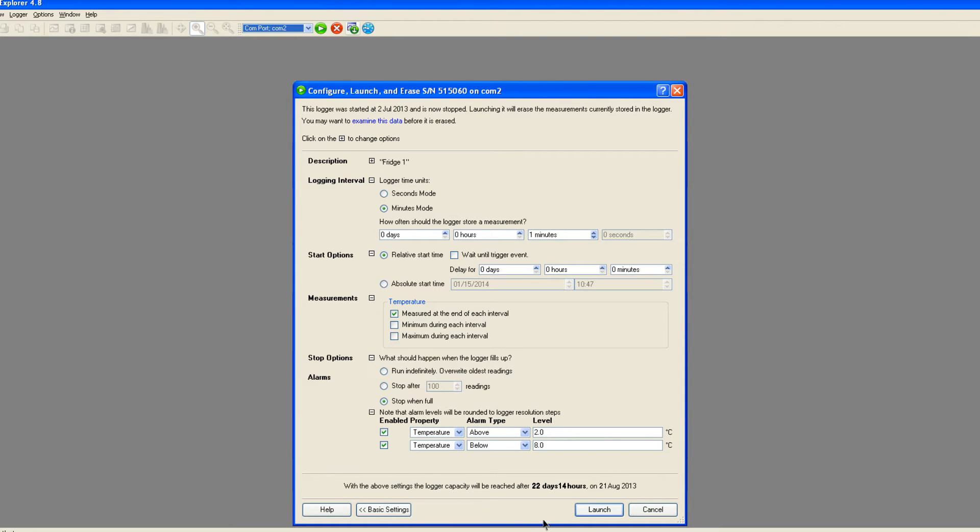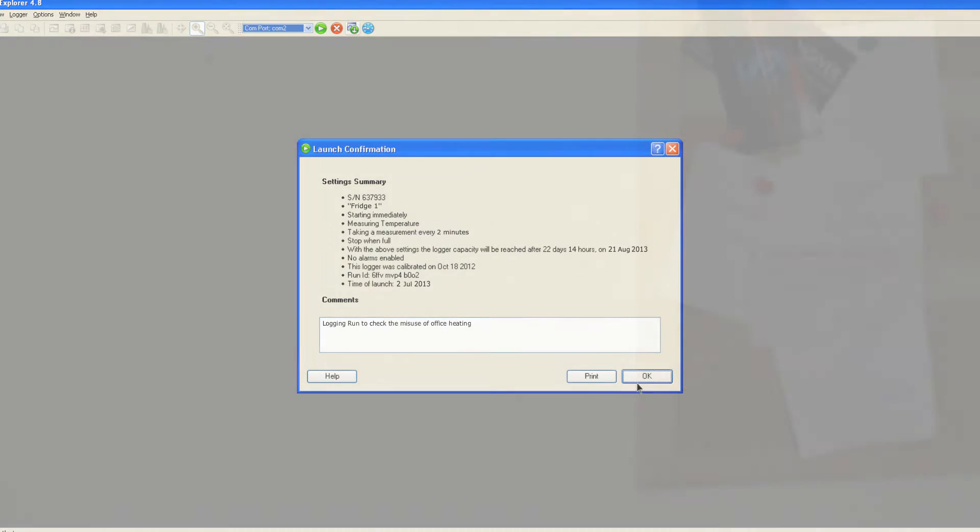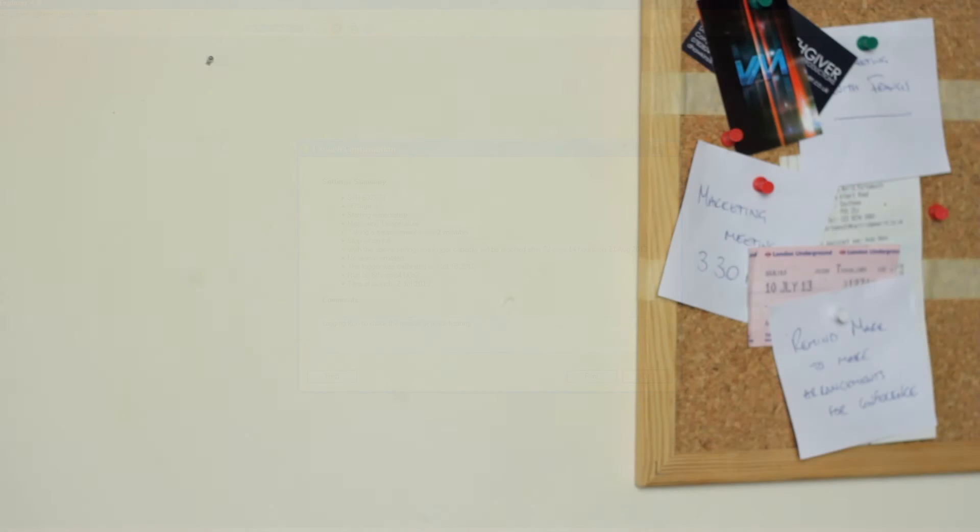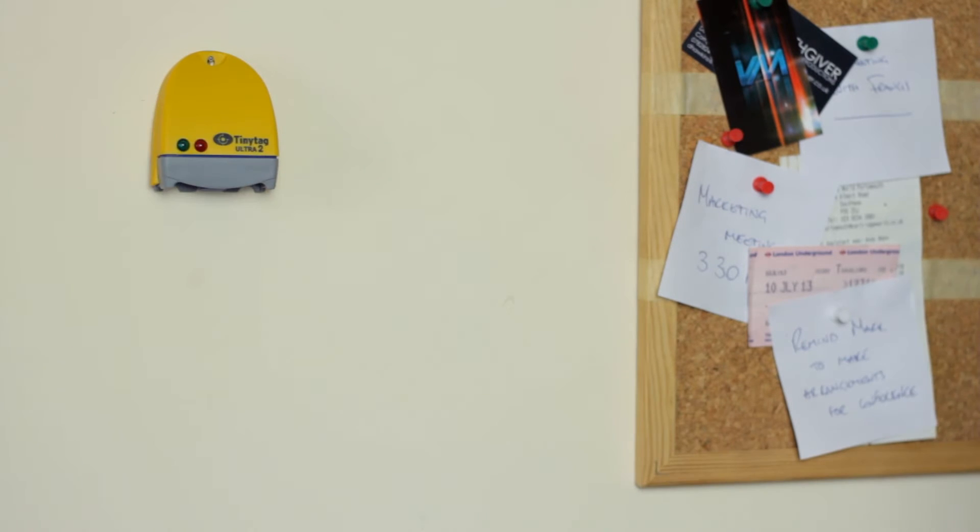When you are happy with the settings, click launch. You will see a summary of the settings which you can add comments to and print if required. Once this is done, the logger is ready to be positioned where it is going to record.